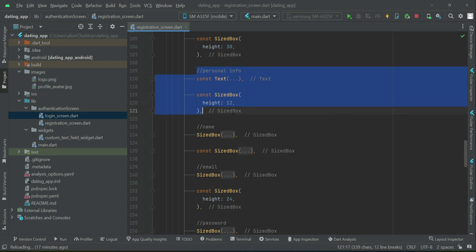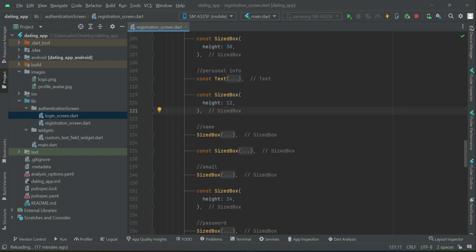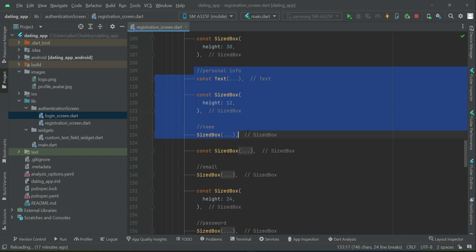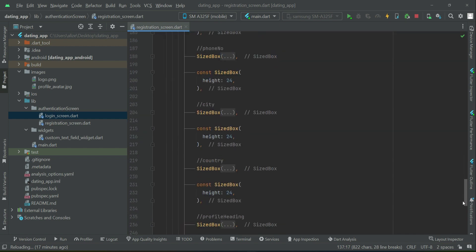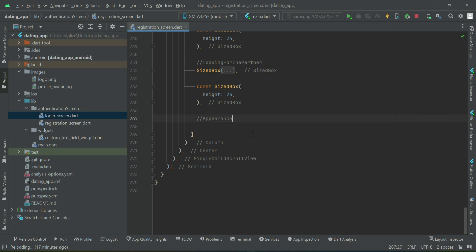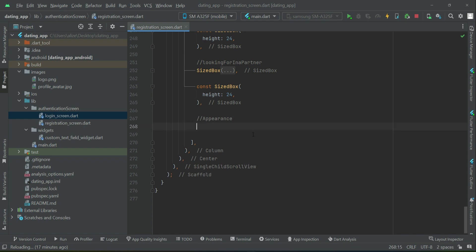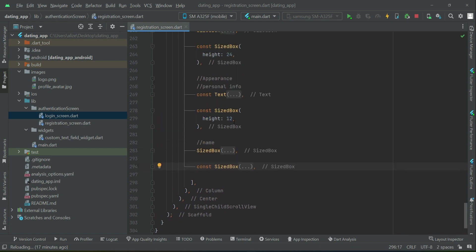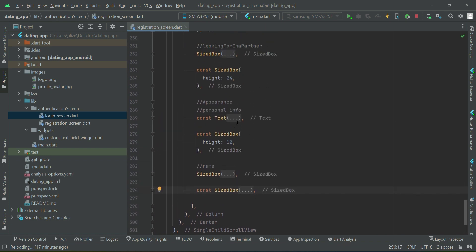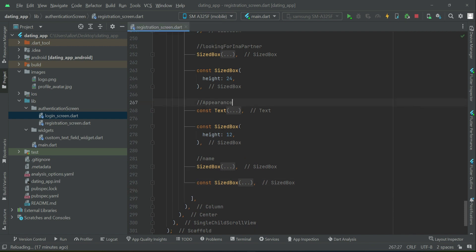Personal info alongside with this size box — let's copy this name size box and the const size box. Copy it and come down here and paste it, so we now have the appearance section.